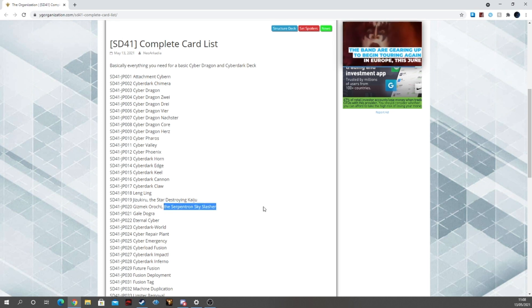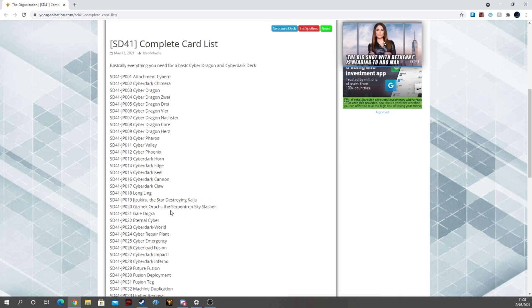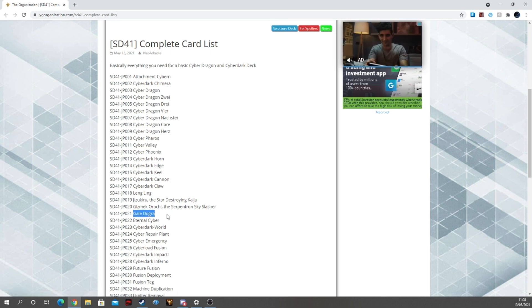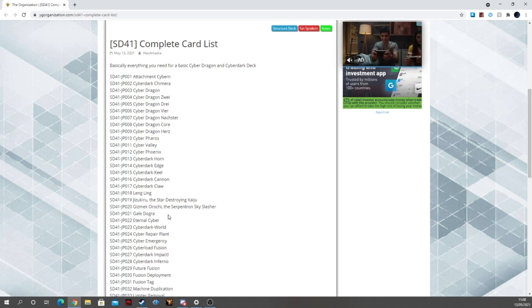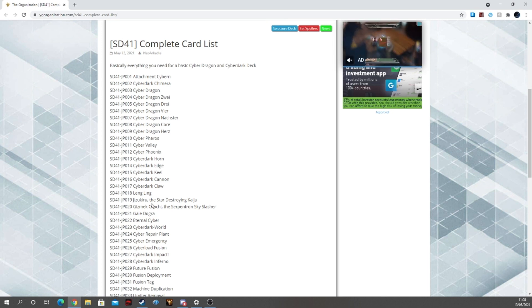Gizmokurochi, that's going to be very interesting if they keep that in here along with Gale Dogra. Gale Dogra has been needing a reprint here in TCG and if the Cyber deck can give us that reprint that is fantastic. So that's the monster reprint.